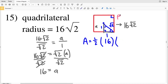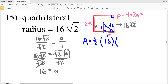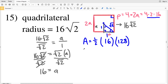We're finding the area: A equals one half of the apothem, which we know is 16, times the perimeter P. Let's solve for P. We know the perimeter equals 2 times this one, which is also a, so any side equals 2a. Since this is a quadrilateral we'll have four sides, multiplying that by 2a, and we solved that a was 16. So this is 4 times 2 times 16, which equals 128. Our perimeter P is 128.